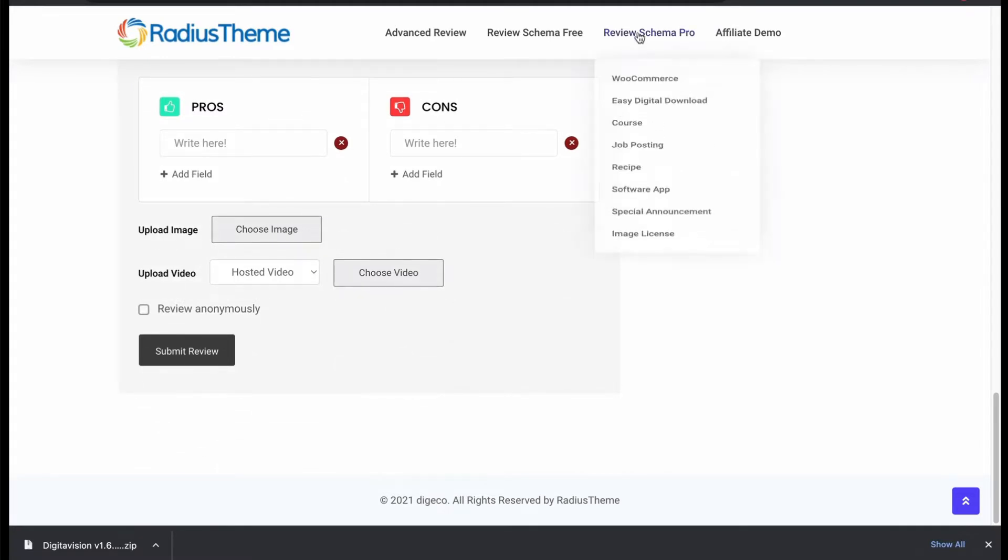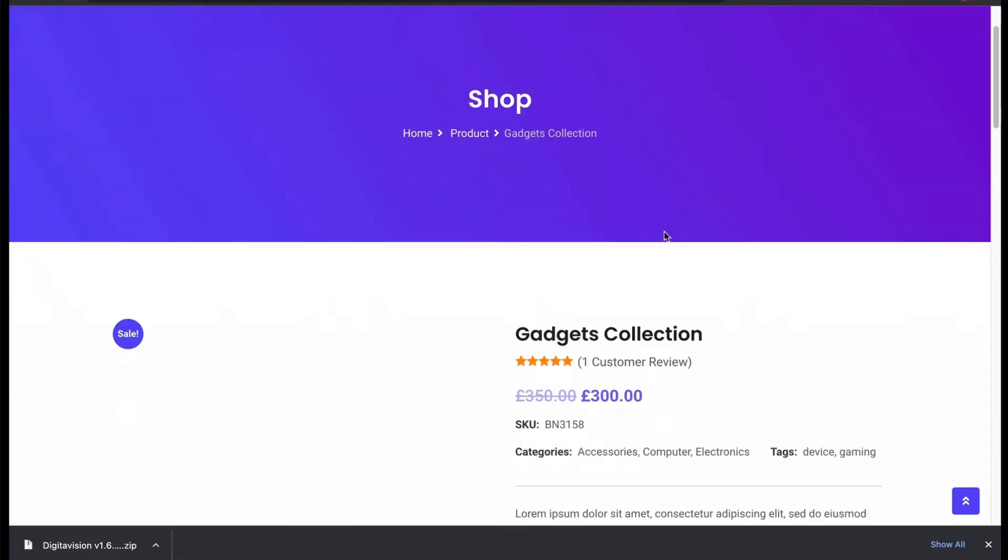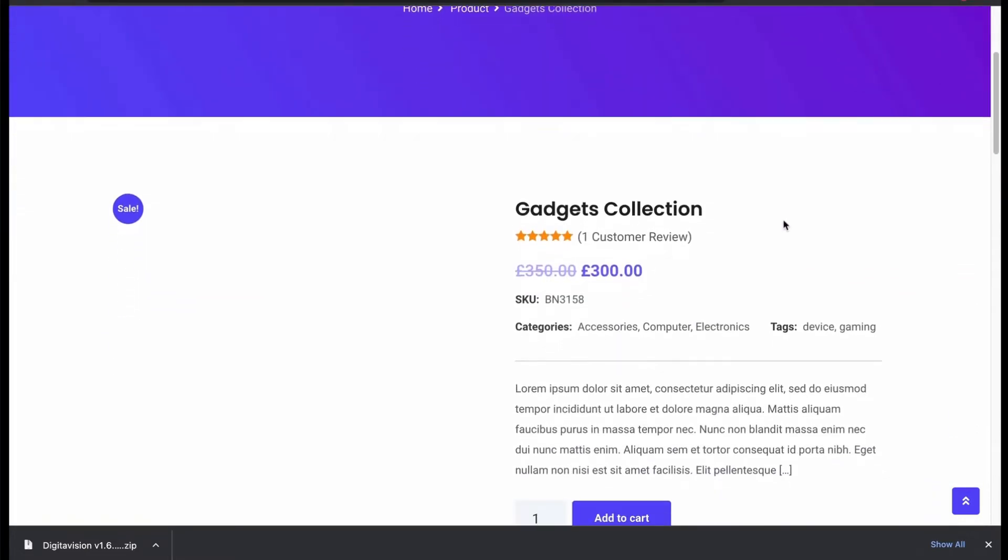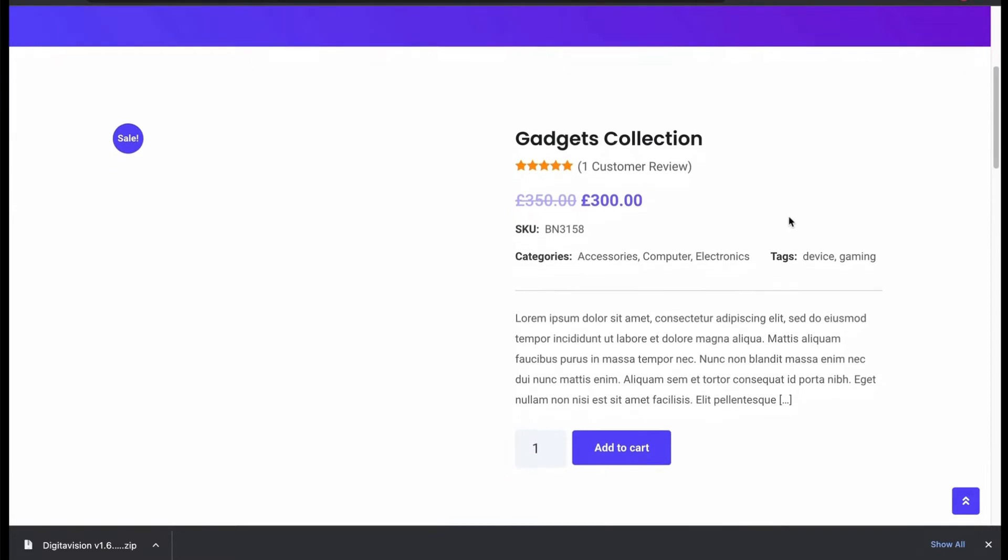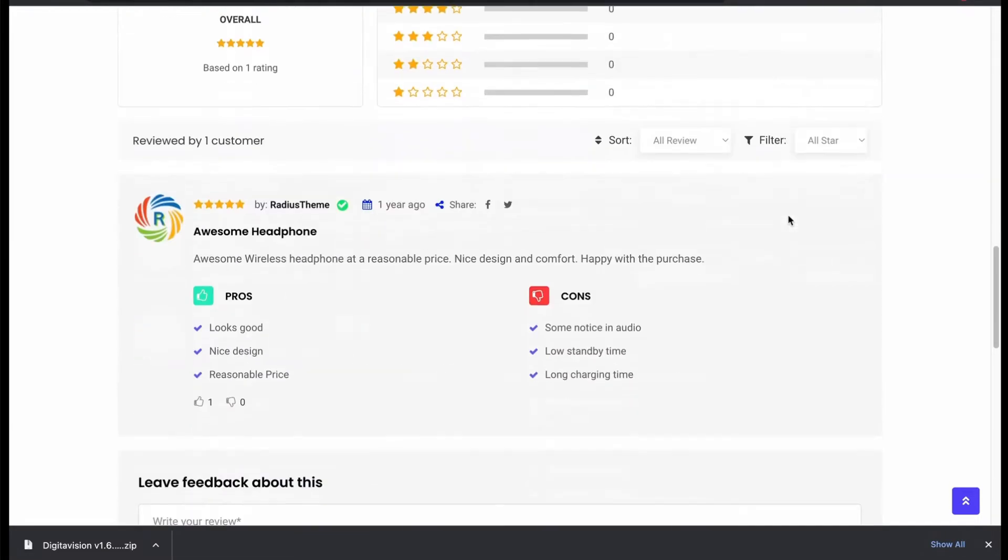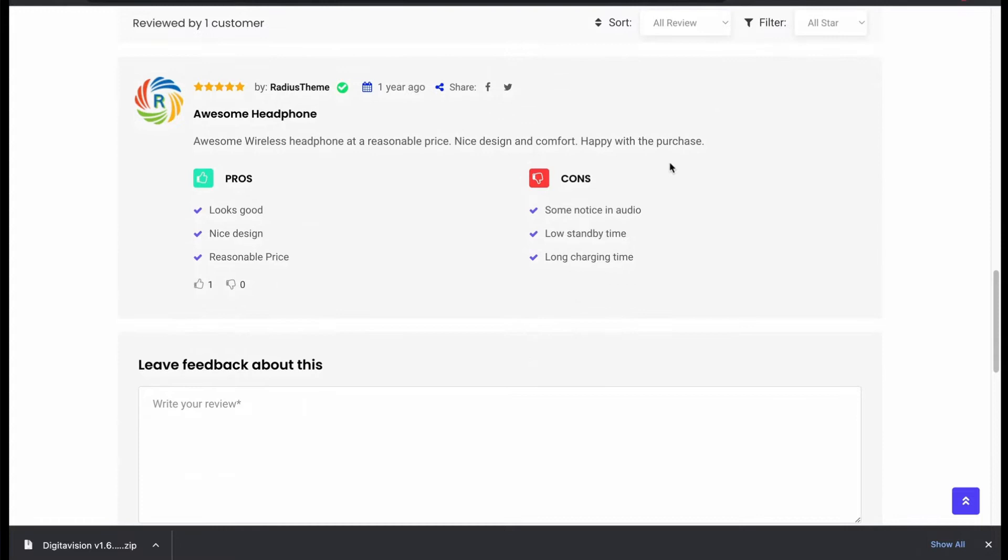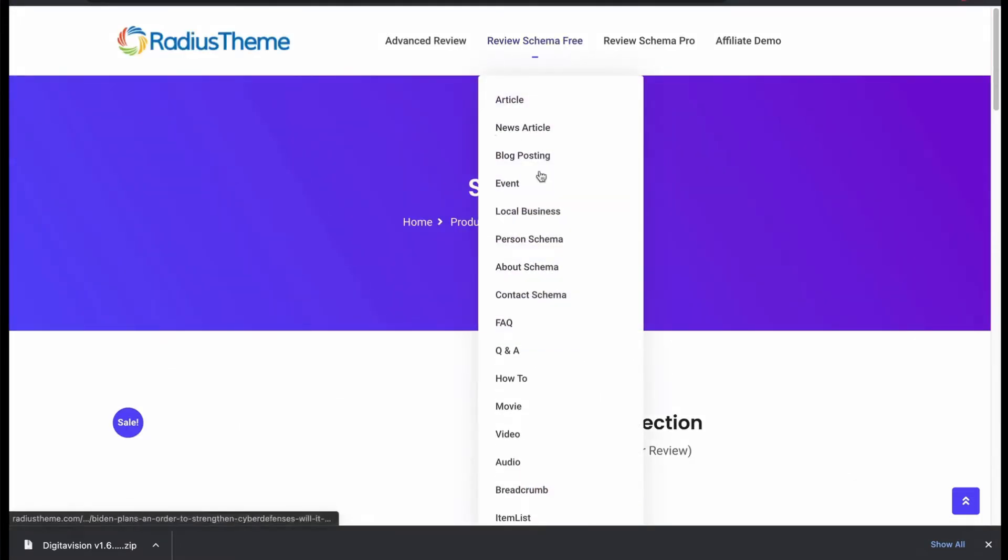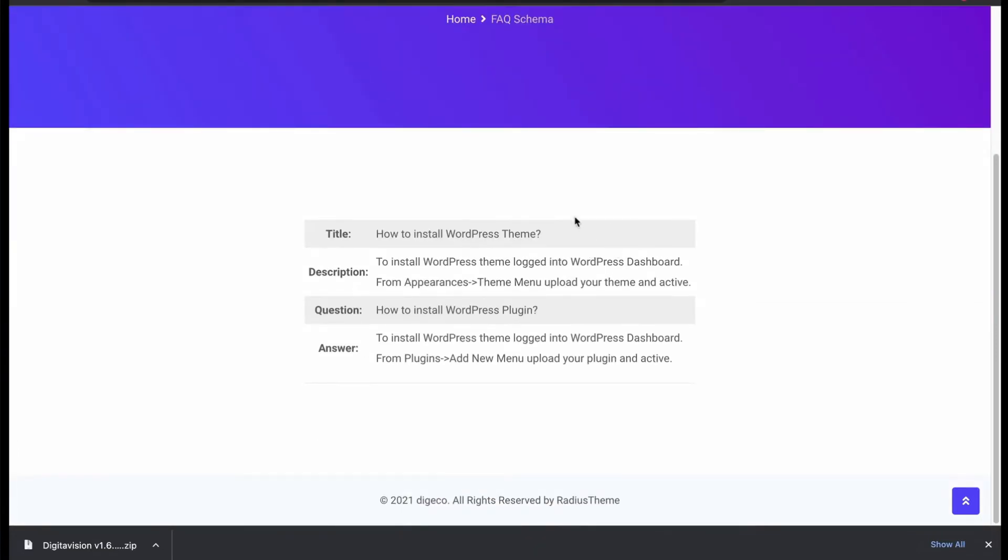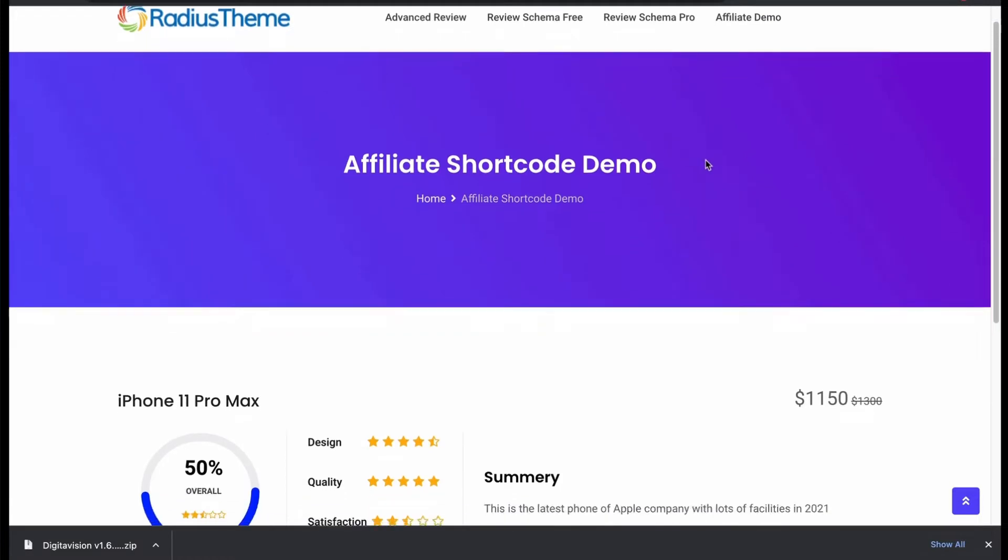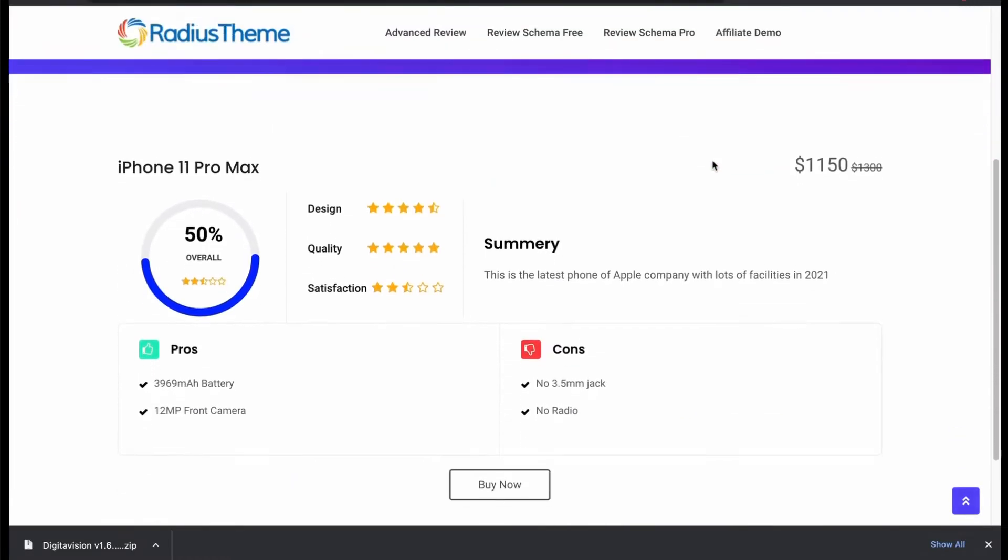Now we will see the WooCommerce schema review. We can see customer feedback with star rating and product quality rating. Now we will see a schema demo for FAQ and SERP. Then let's check the affiliate product schema review. Great.